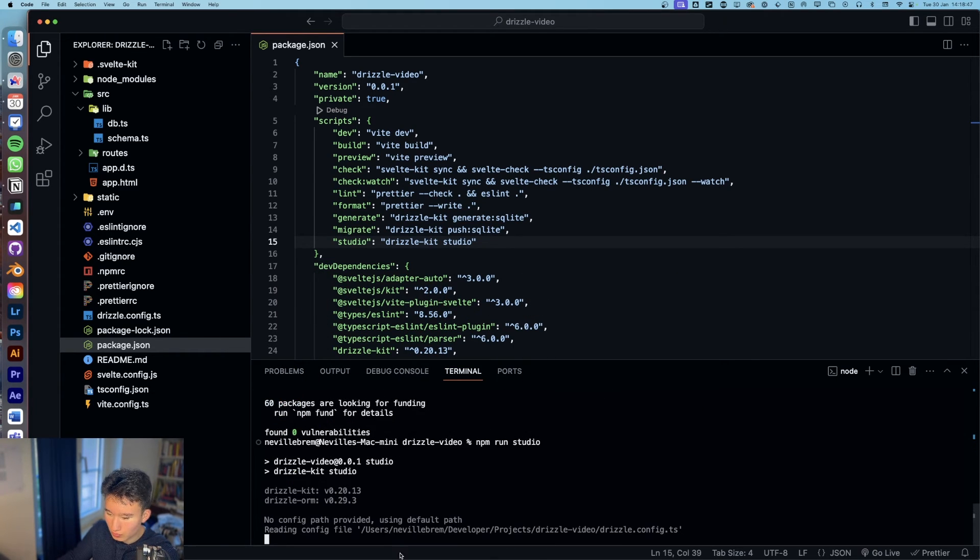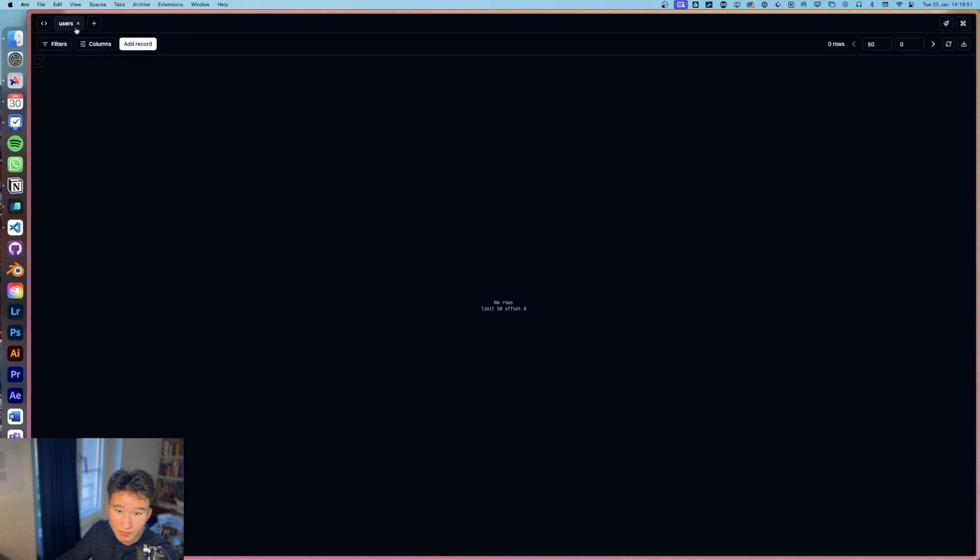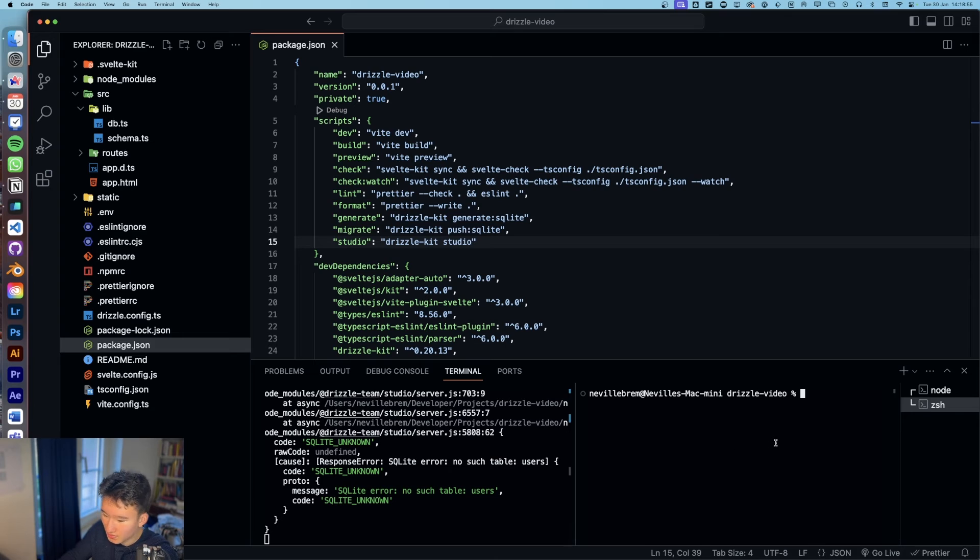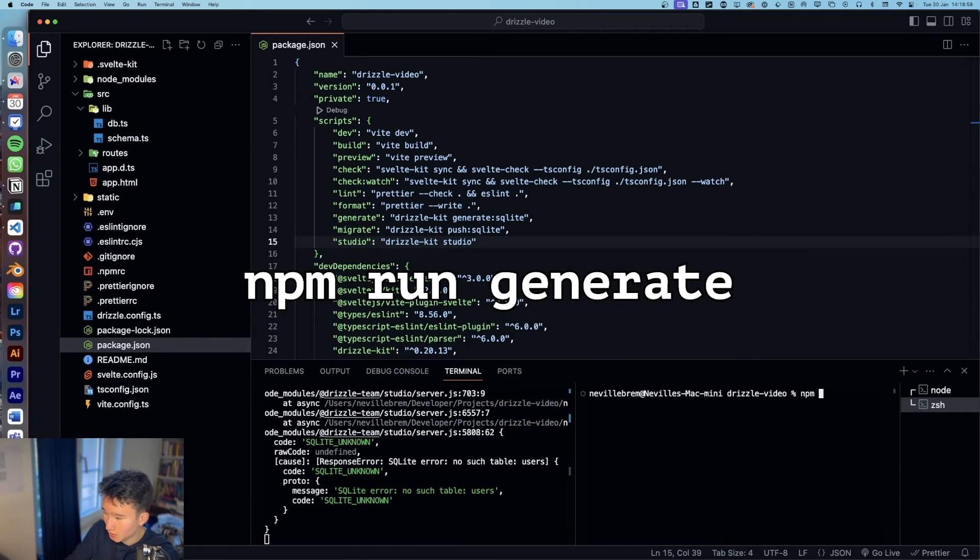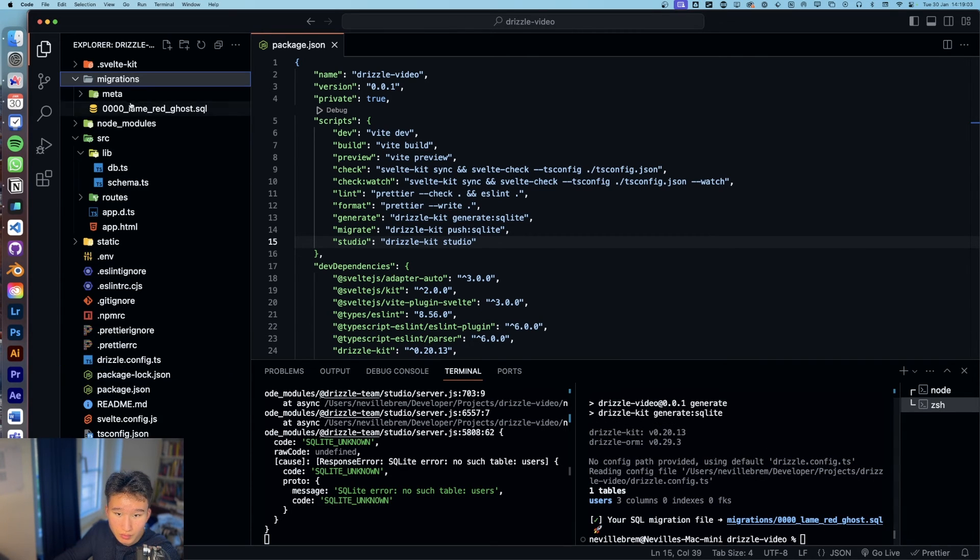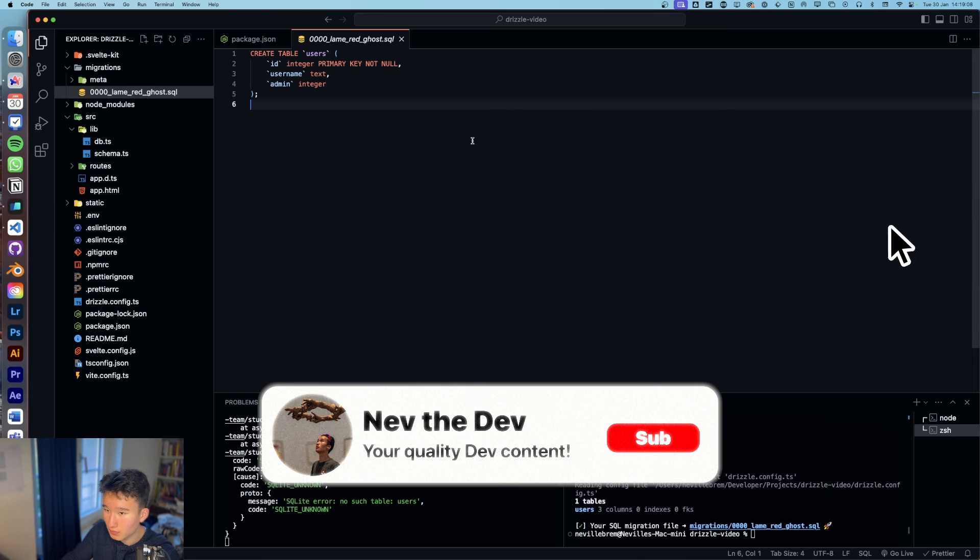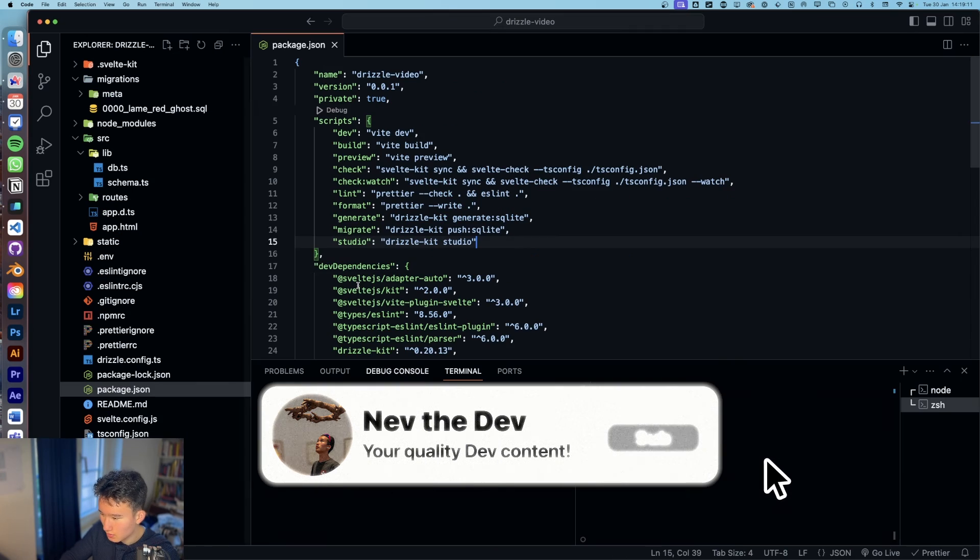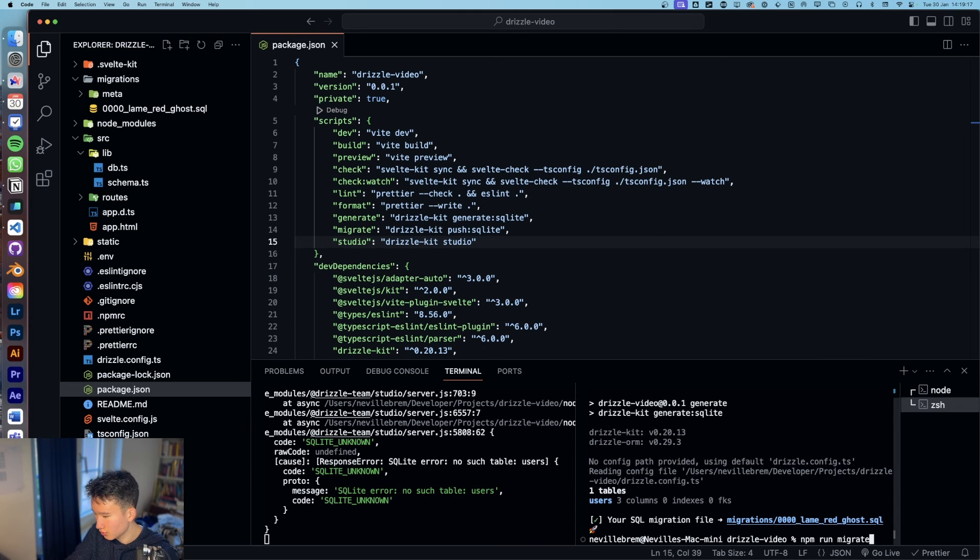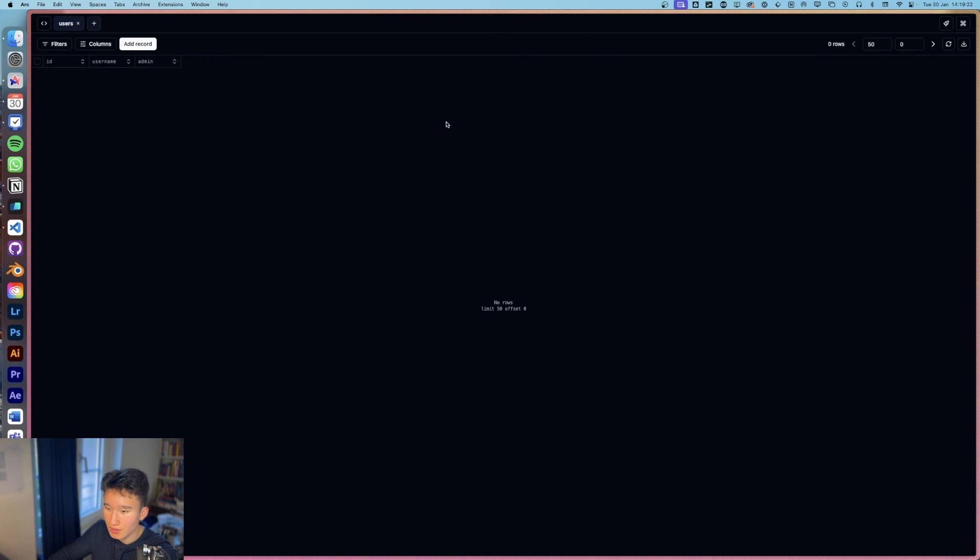And now if we run npm run studio, we will get something like that, which of course does not exist because we haven't pushed our stuff to the database yet. So let me quickly open up a new terminal and run npm run generate. What this is going to do is create our migrations folder right here with our stuff in here. And then next thing is npm run migrate. Change is applied. Perfect. Let's refresh. And our table is here.